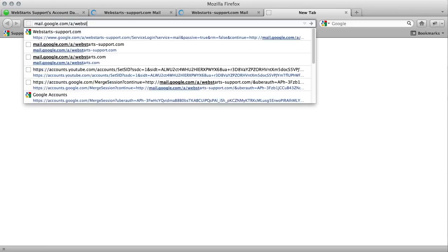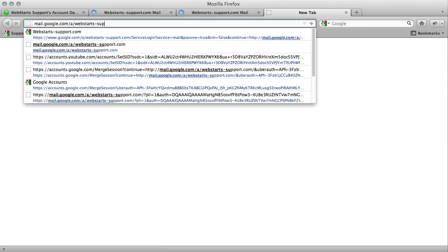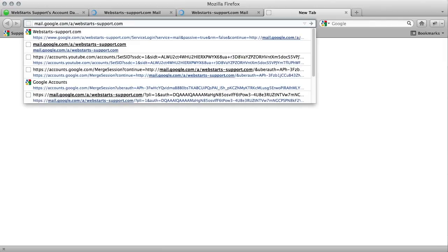My domain name is webstarts-support.com and that will bring me to my inbox or to my login page if I'm not logged in.